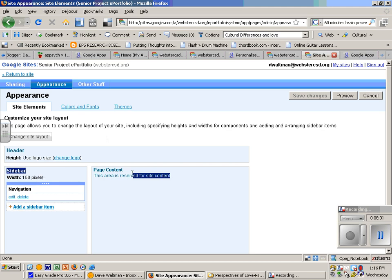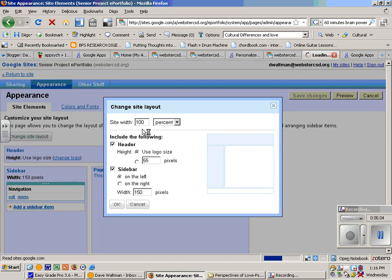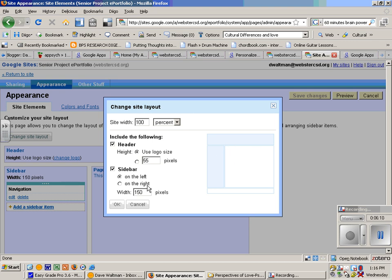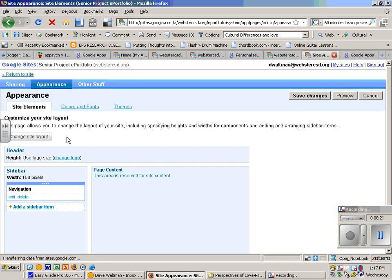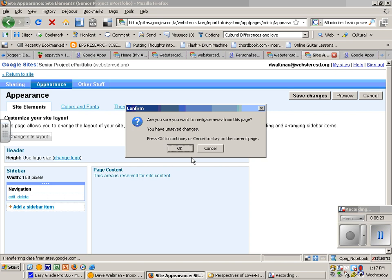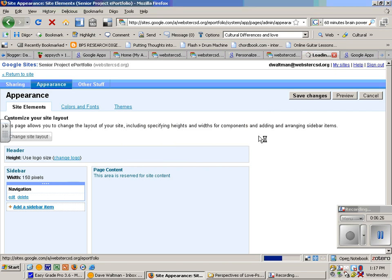You can change the site layout too. I hit click change site layout. I could move, now this one doesn't let me do that too much. Sidebar on the left, sidebar on the right, I can change the height of the logo. So there's some things you can do depending on the templates. Return to the site, save it.